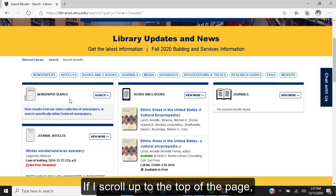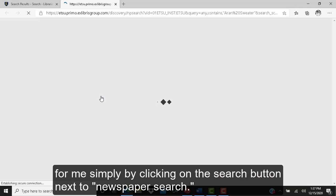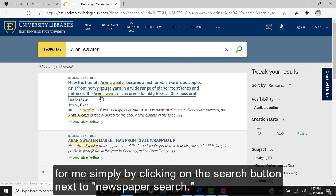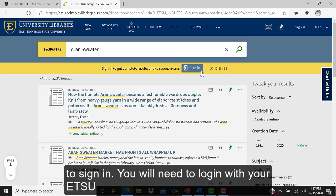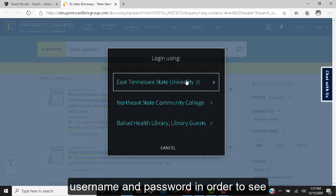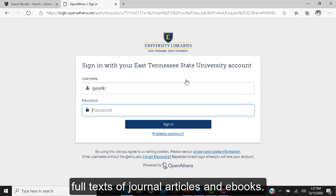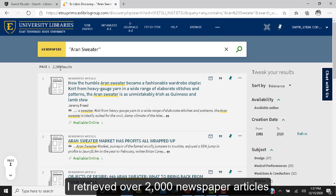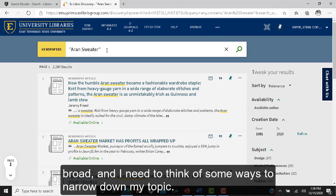If I scroll up to the top of the page, I can ask OneSearch to run a separate newspaper search by clicking on the search button next to newspaper search. Notice the gold bar at the top of the page that reminds you to sign in — you will need to log in with your ETSU username and password to see full text of journal articles and ebooks. I retrieved over 2,000 newspaper articles, which tells me my keywords are a little too broad and I need to narrow down my topic.